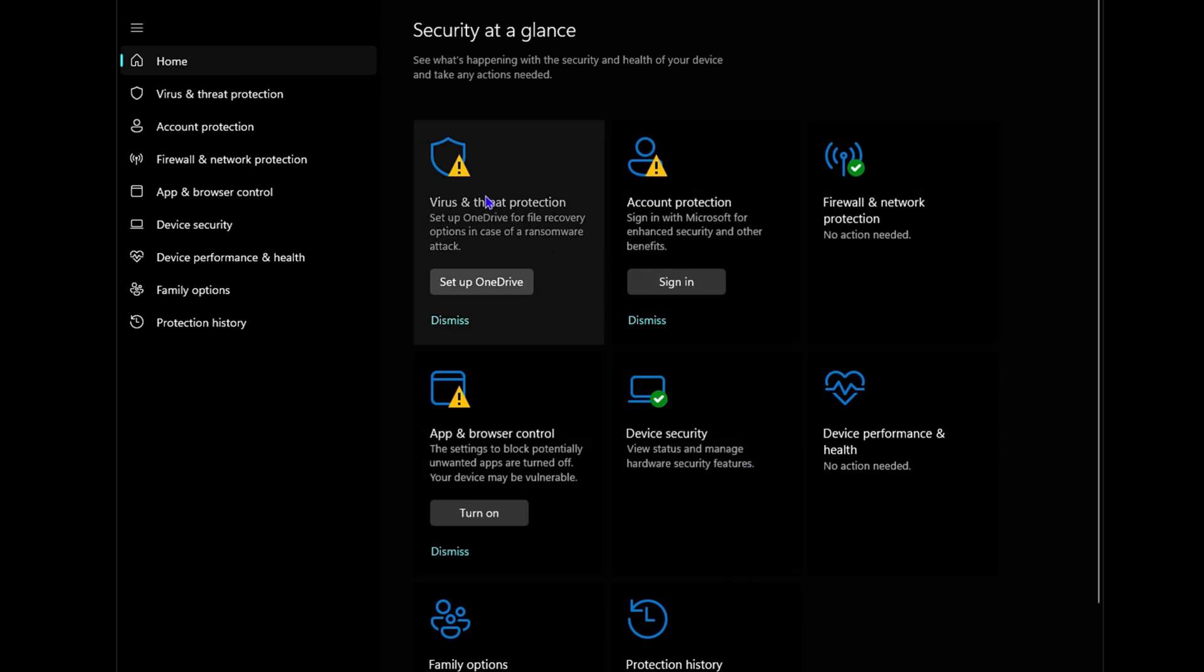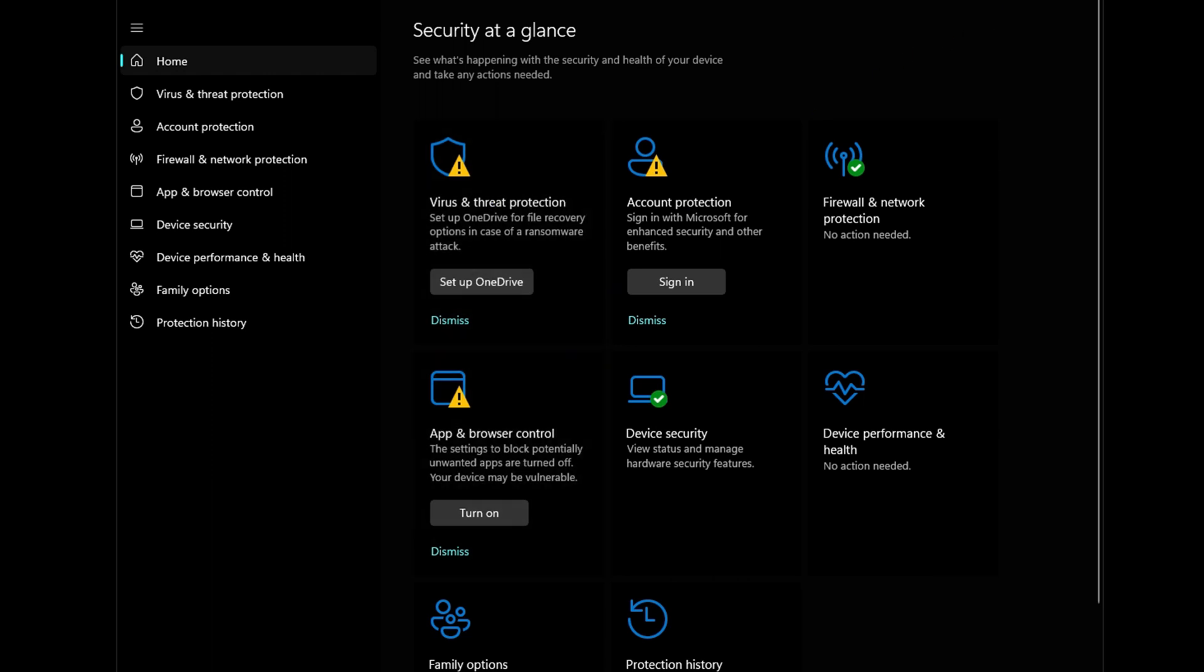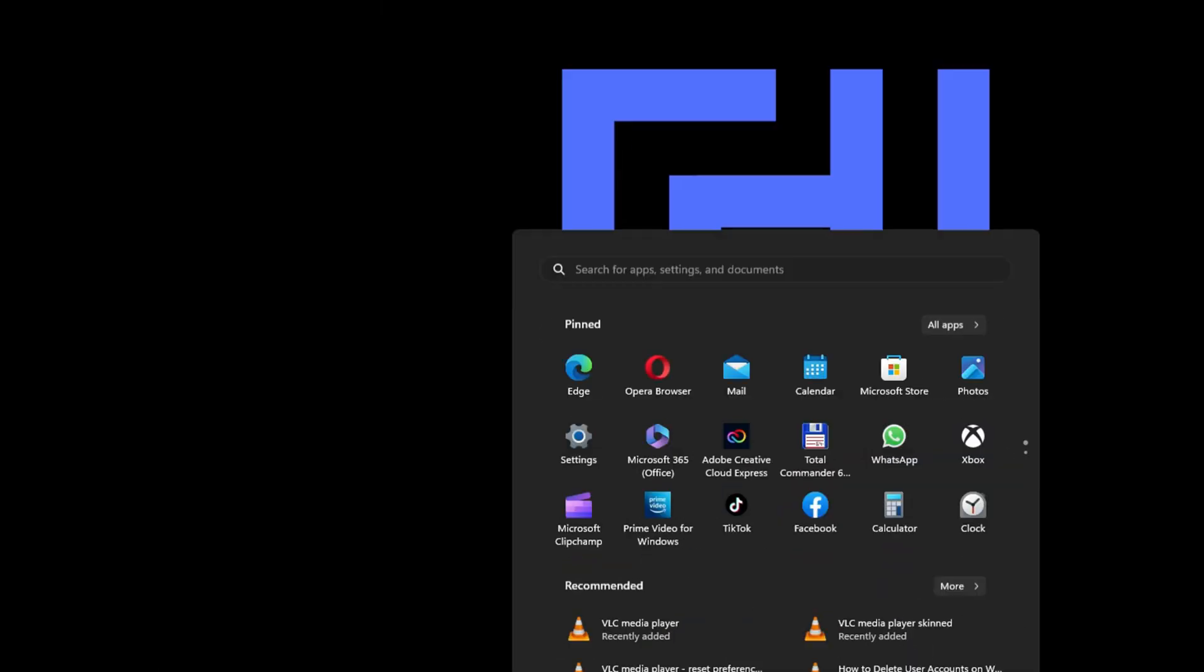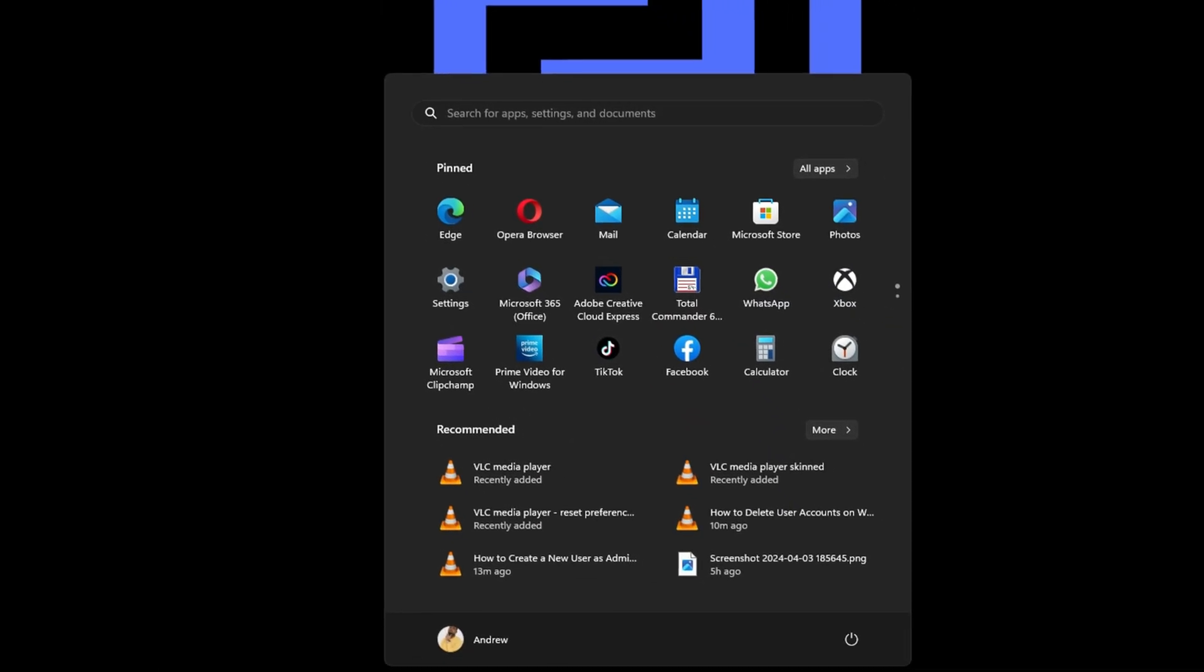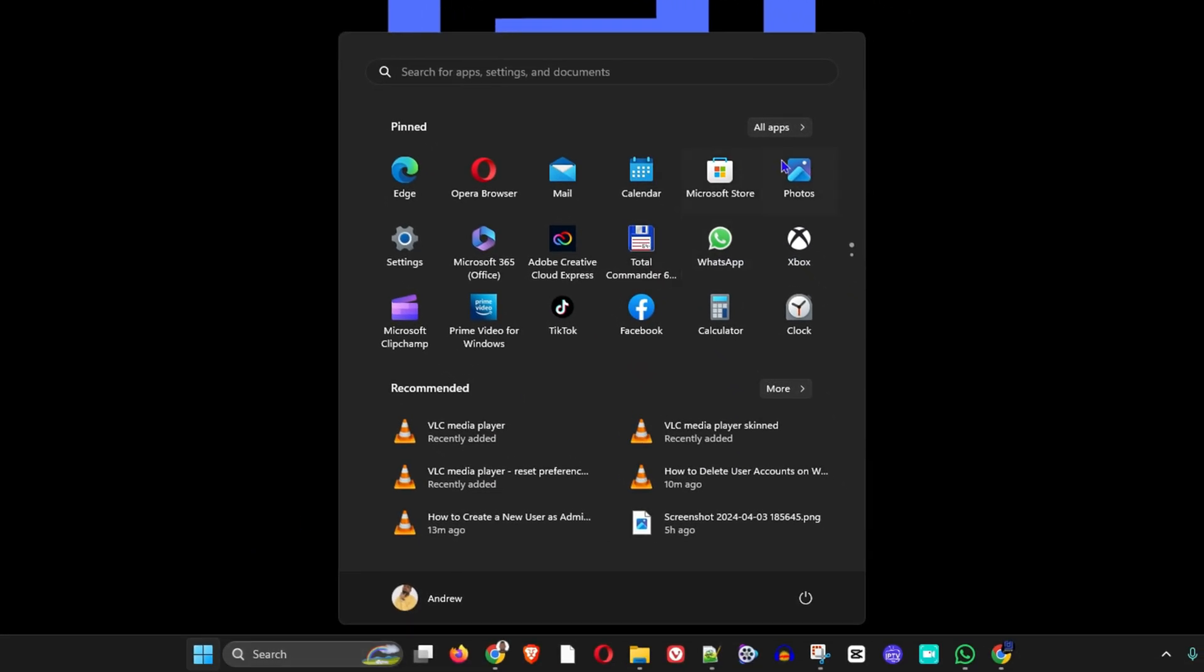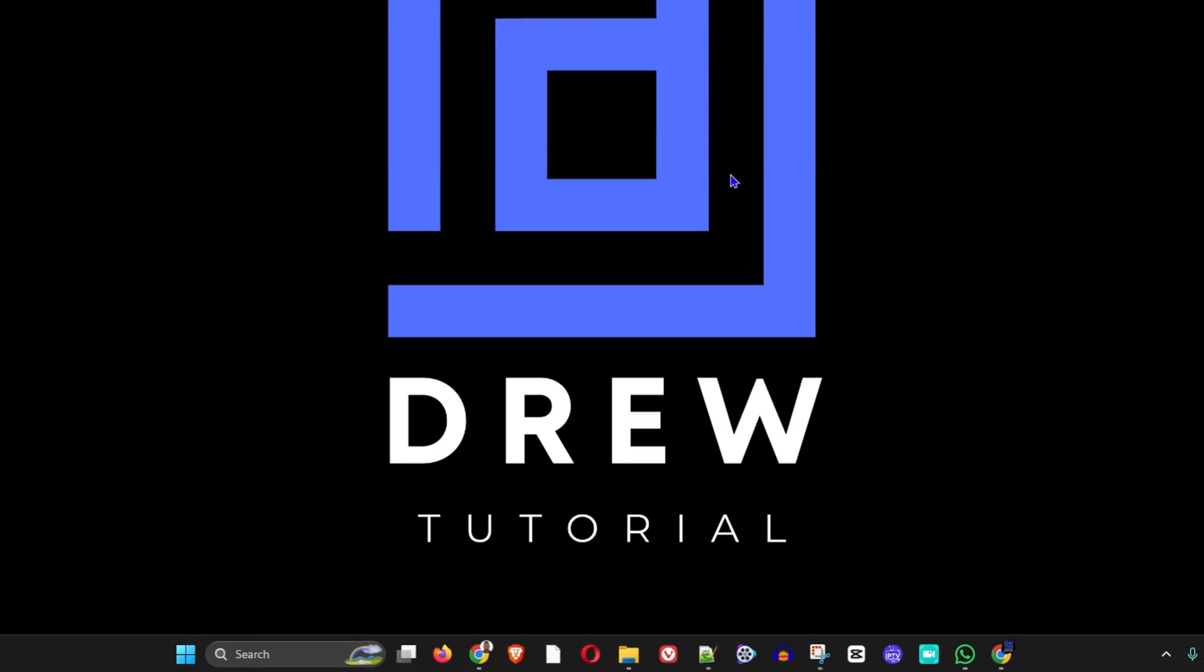However, if you're having issues, you can go ahead and restart the computer. The final thing that you can do is simply go ahead and click on the Windows icon and you want to open up the Microsoft Store.